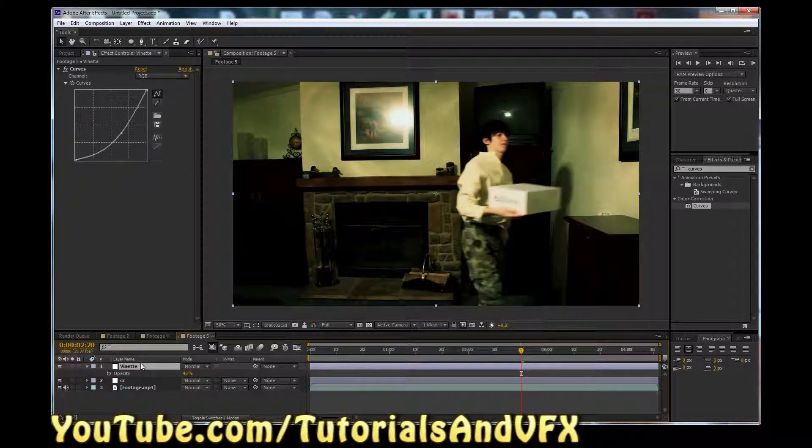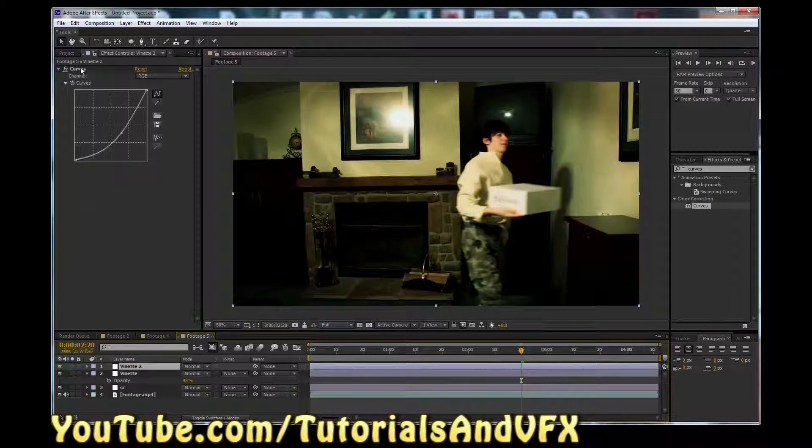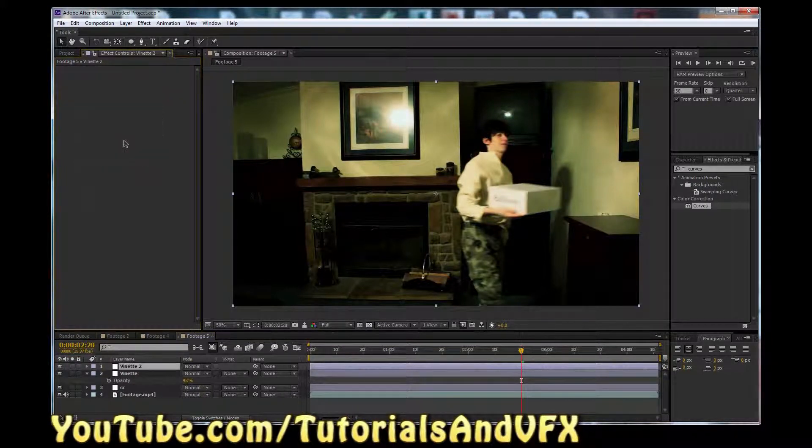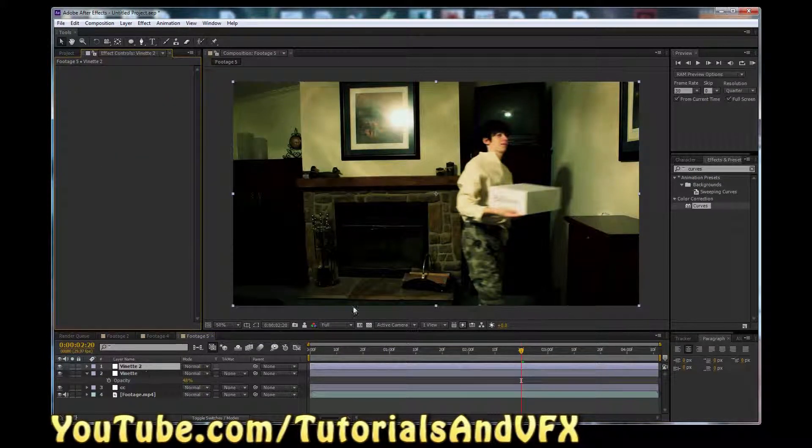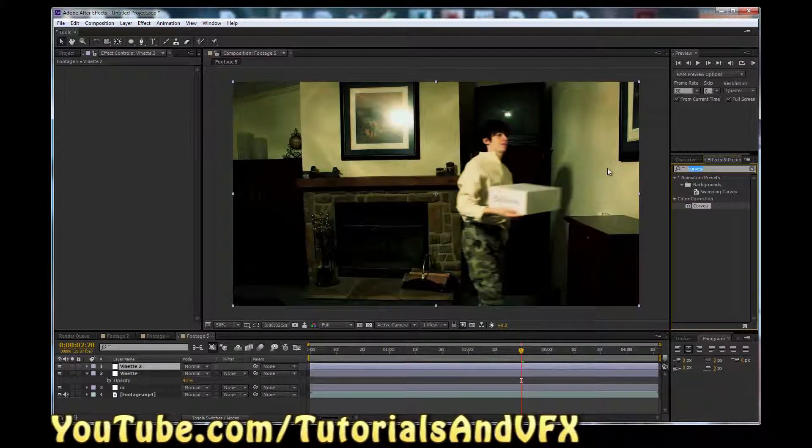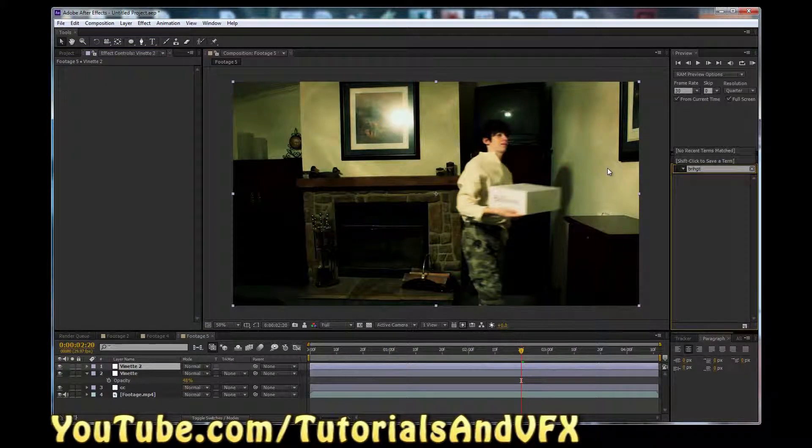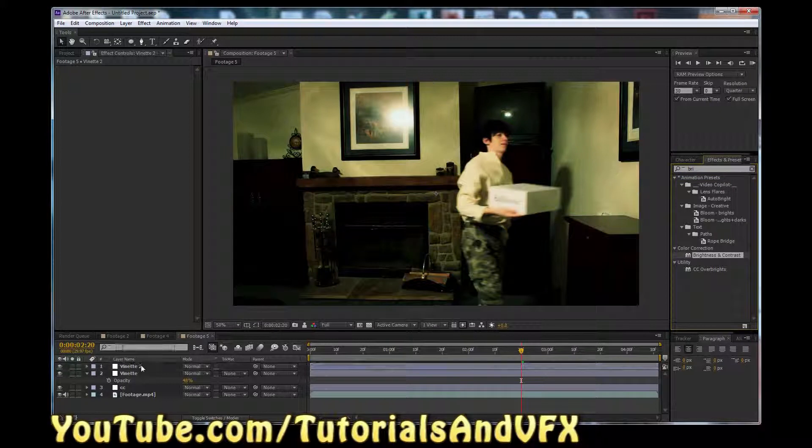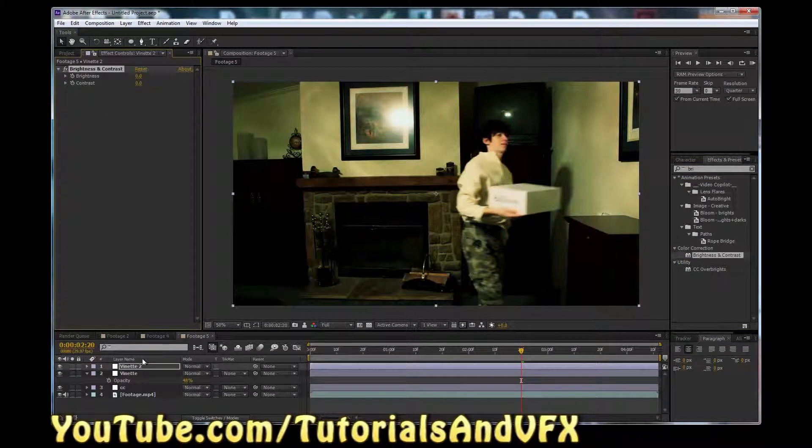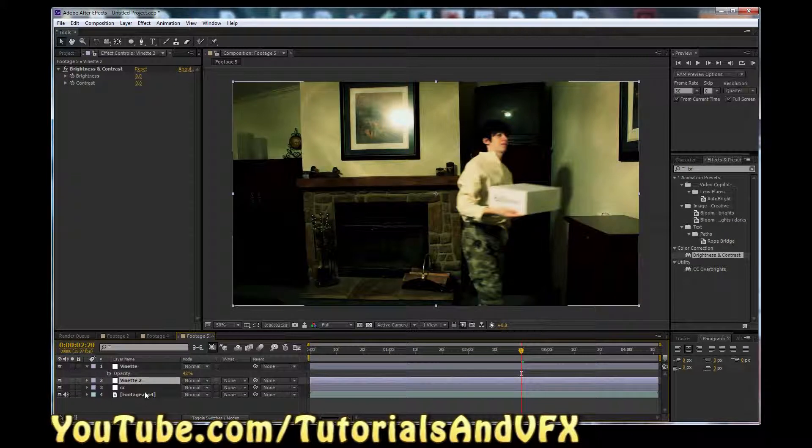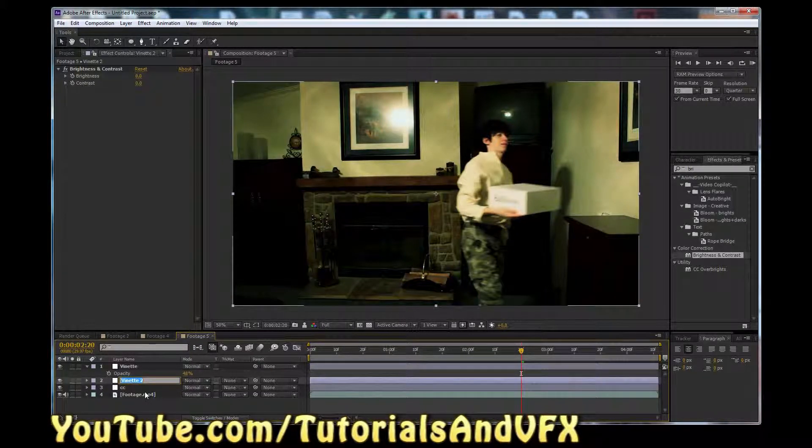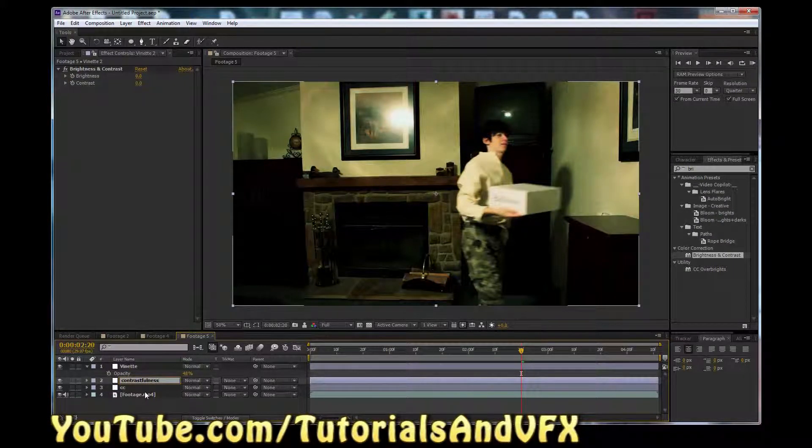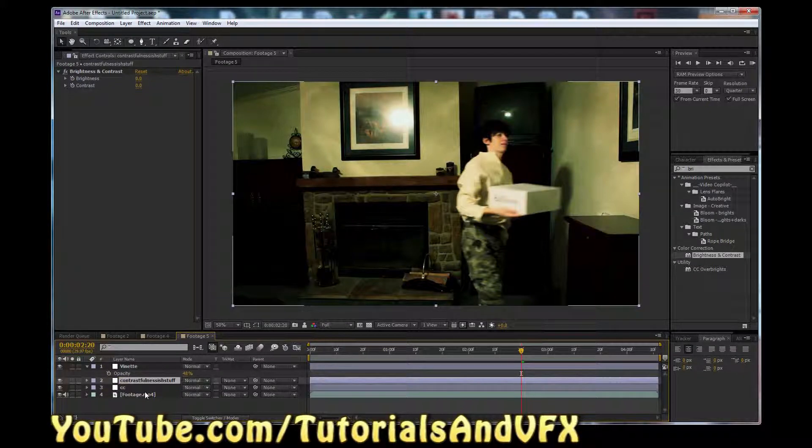Now click on the Vignette layer. Hit Control-D to duplicate it. Control-Duplicate is what I think of it as. We're going to delete the Curves adjustment. And then we're going to come in here and type in Brightness. Well, spelled it wrong. Brightness. I'm a creative speller. Brightness and Contrast. Now we're going to drag this Vignette 2 layer under Vignette. Hit Enter to rename it, and we're going to call it Contrast-ful-ness ish stuff. Okay.